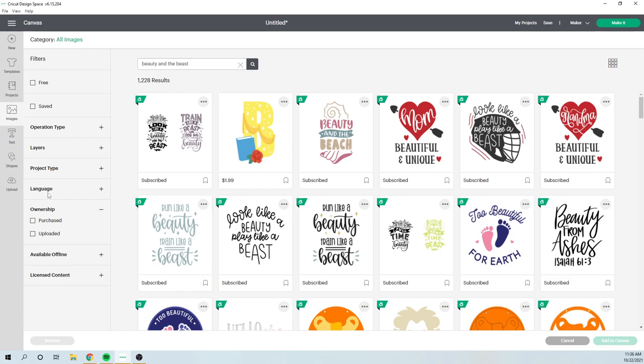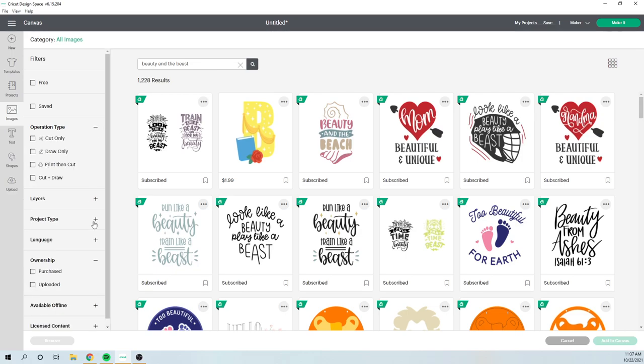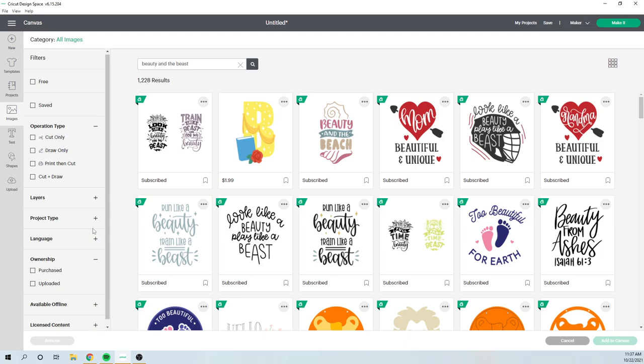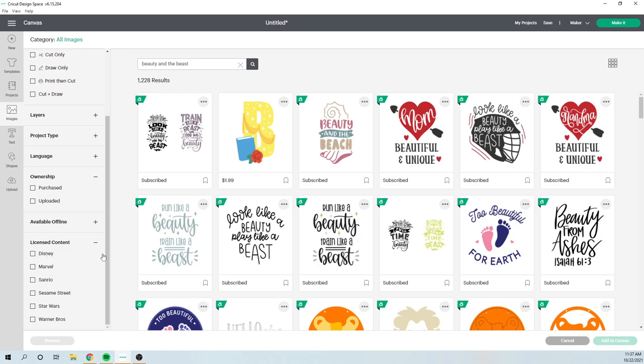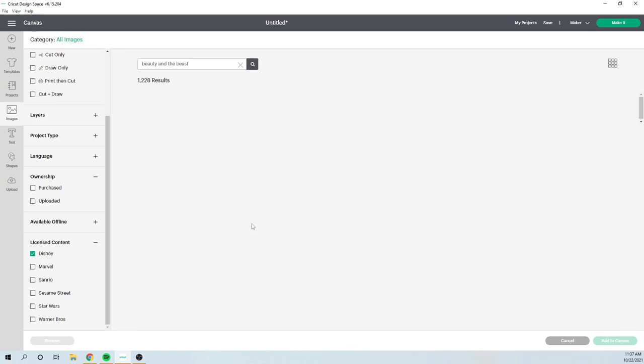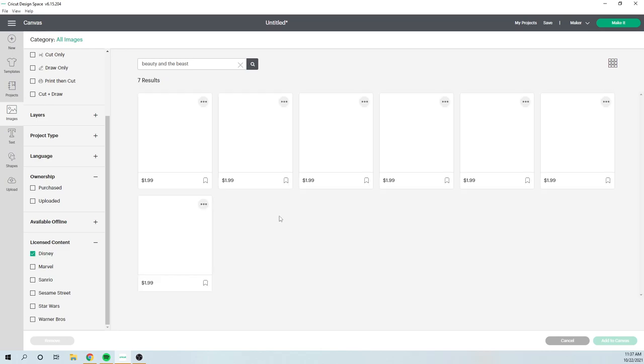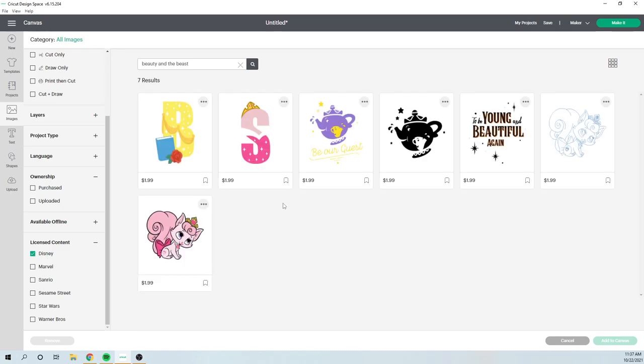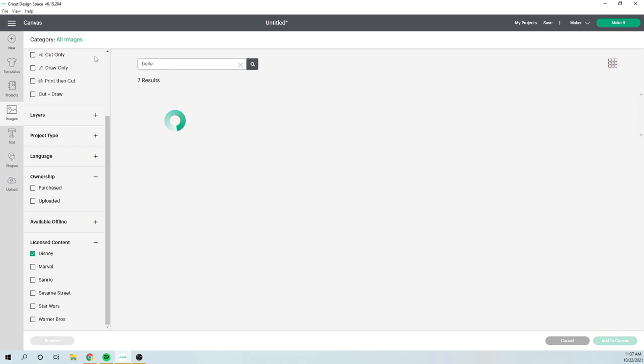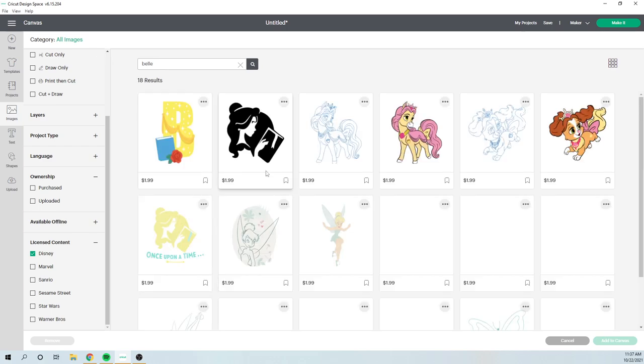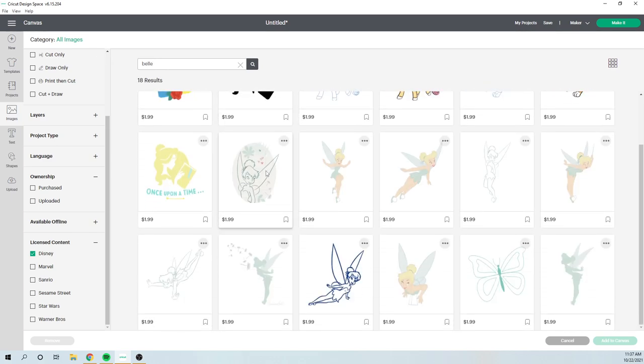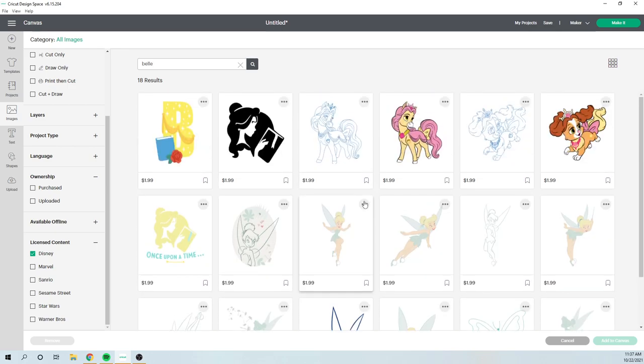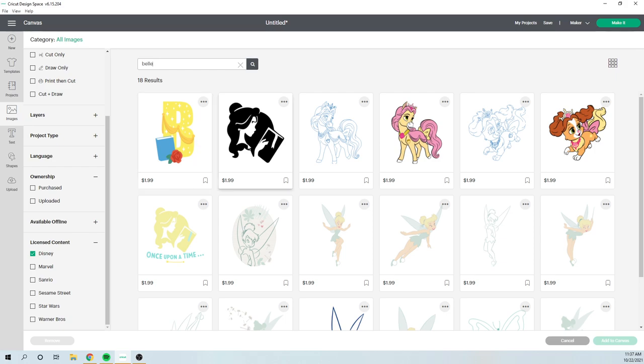But for the evil queen, I actually, it was an SVG file. So what you can do is you can go to license content. That's what I want. I want Disney. And then that will help you sort out your pieces a little bit more. I'm pretty sure that I've seen Belle before. You might have to buy Belle. Let's just use this one for now and add it to the canvas.